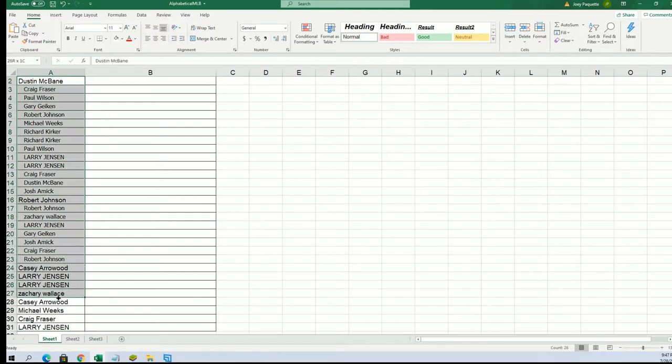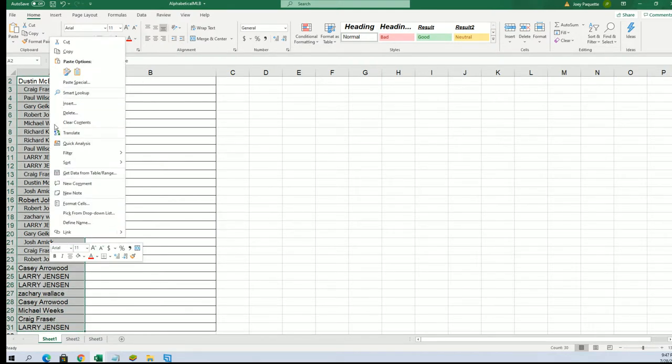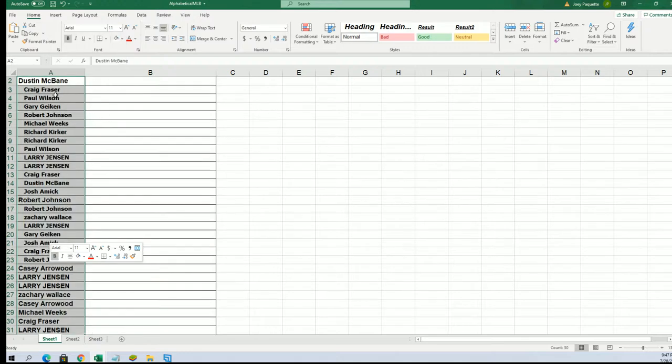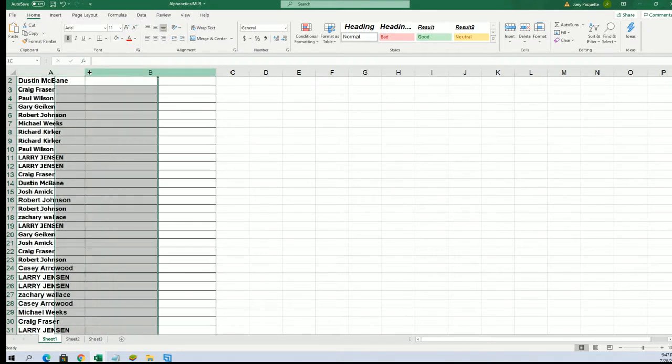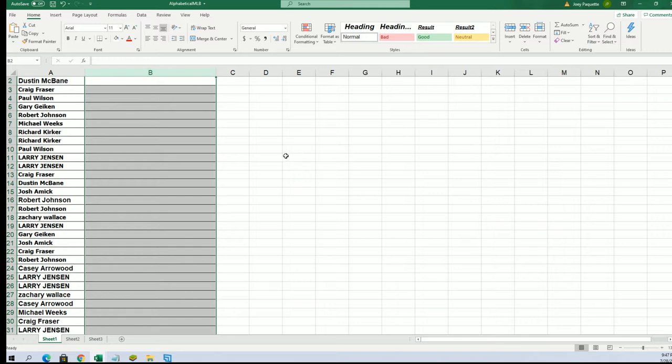I'm going to get this bolded up. Hopefully it'll be a little easier to see. And let's start the team assignments.